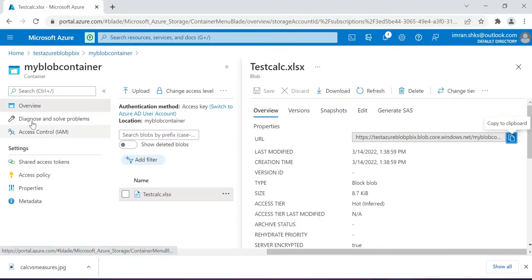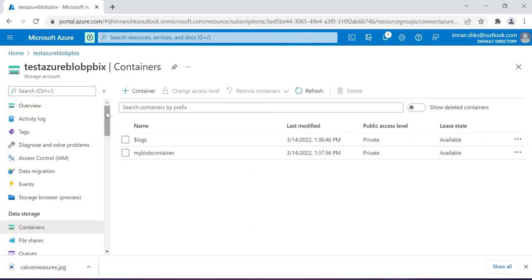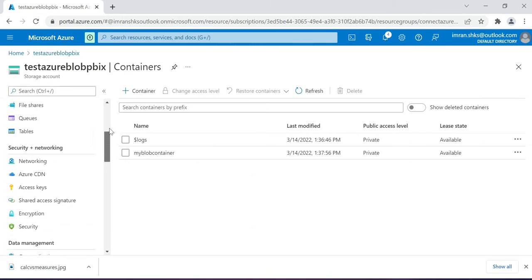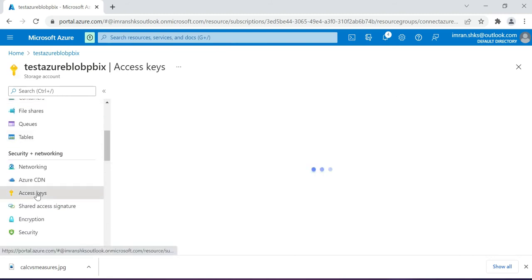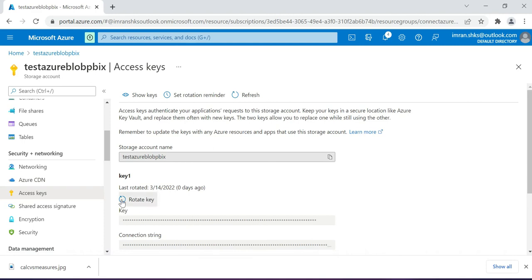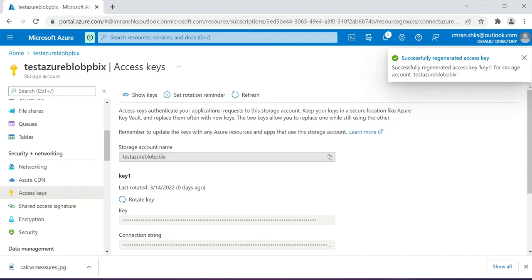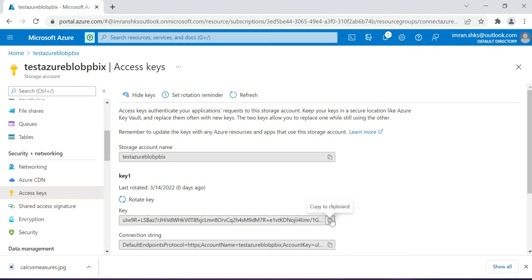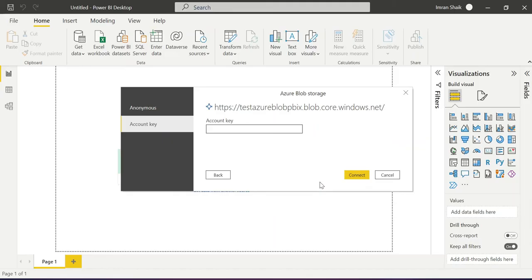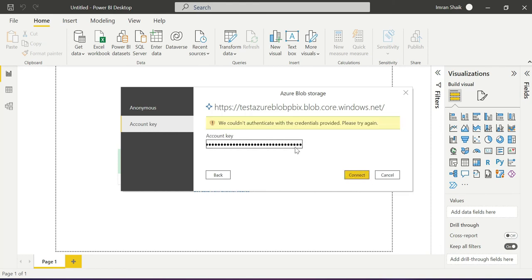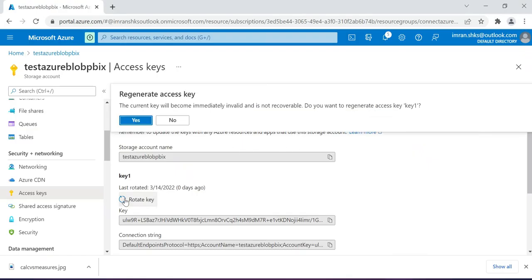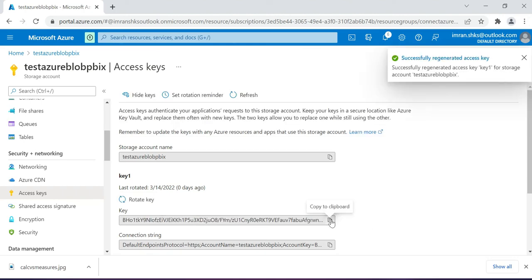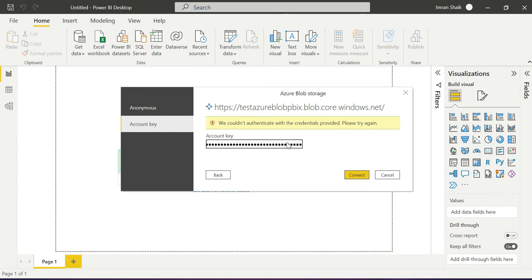Paste the URL and click OK. Now we need to provide the account key. Go back to the storage account in the Azure portal. Under Access Keys, click Rotate Key to generate a new access key. Click Show Keys, then copy the key to clipboard. This is the storage account 'testazurepbix' — we are copying the access key and entering it in Power BI.